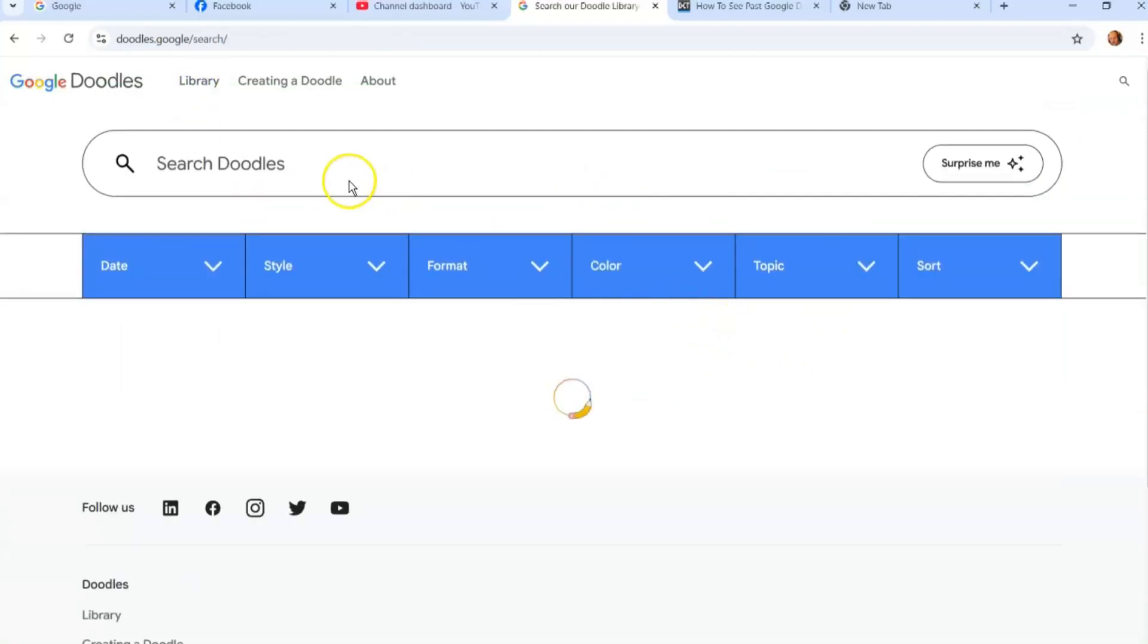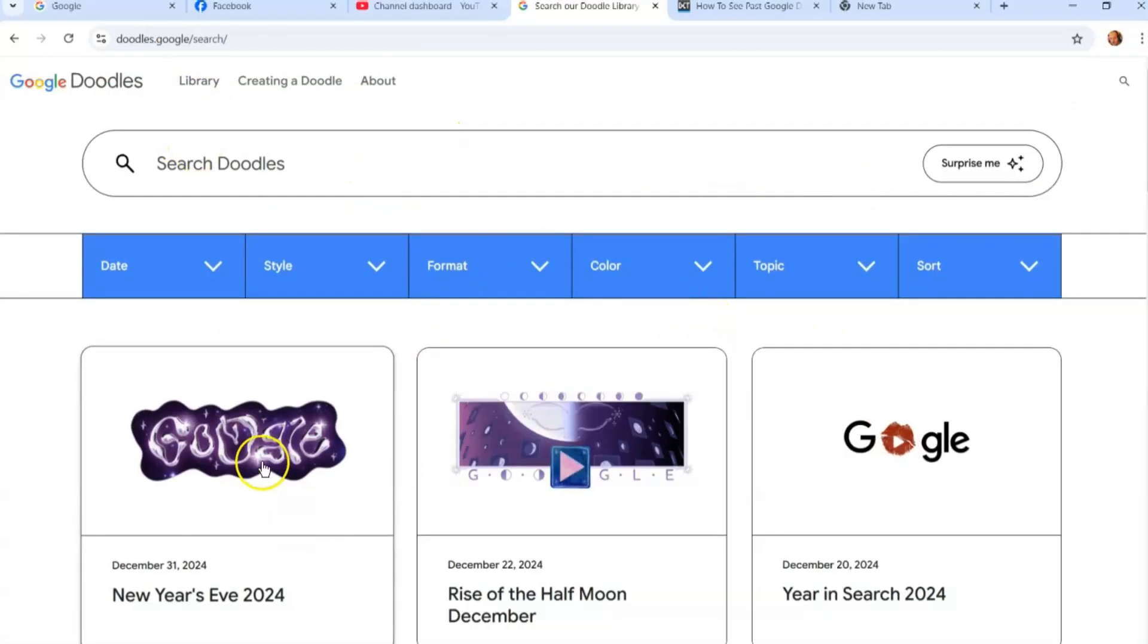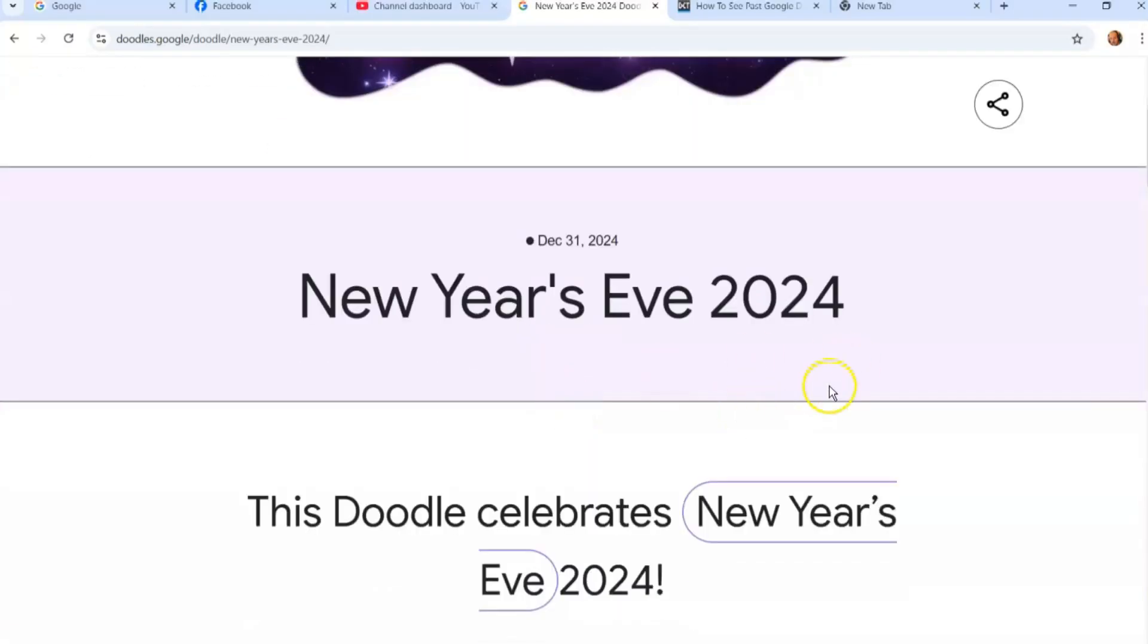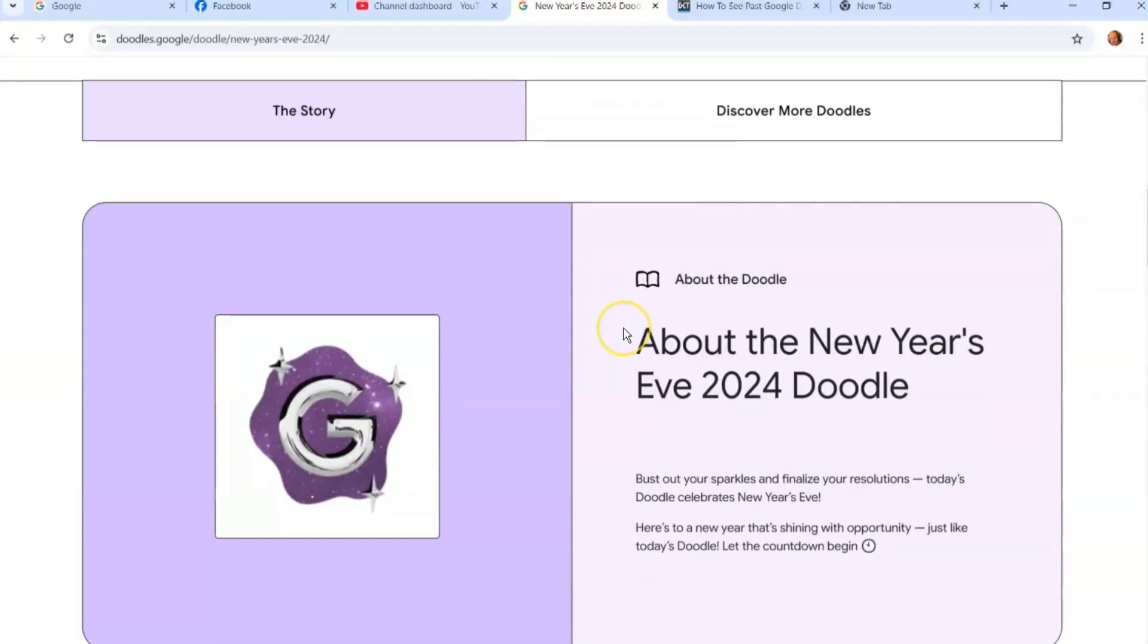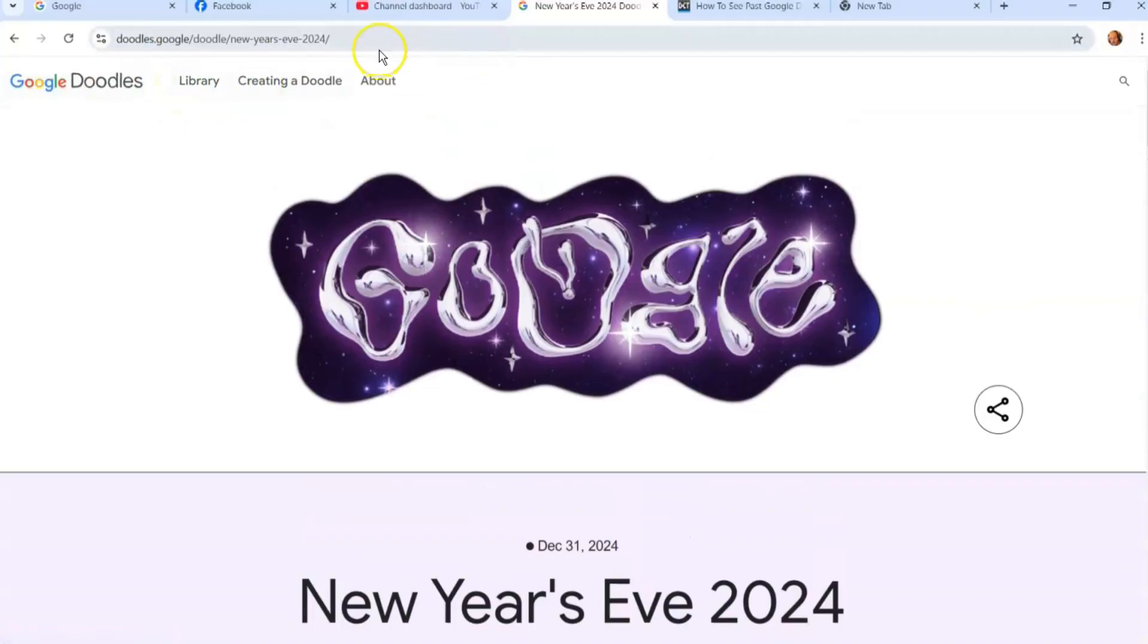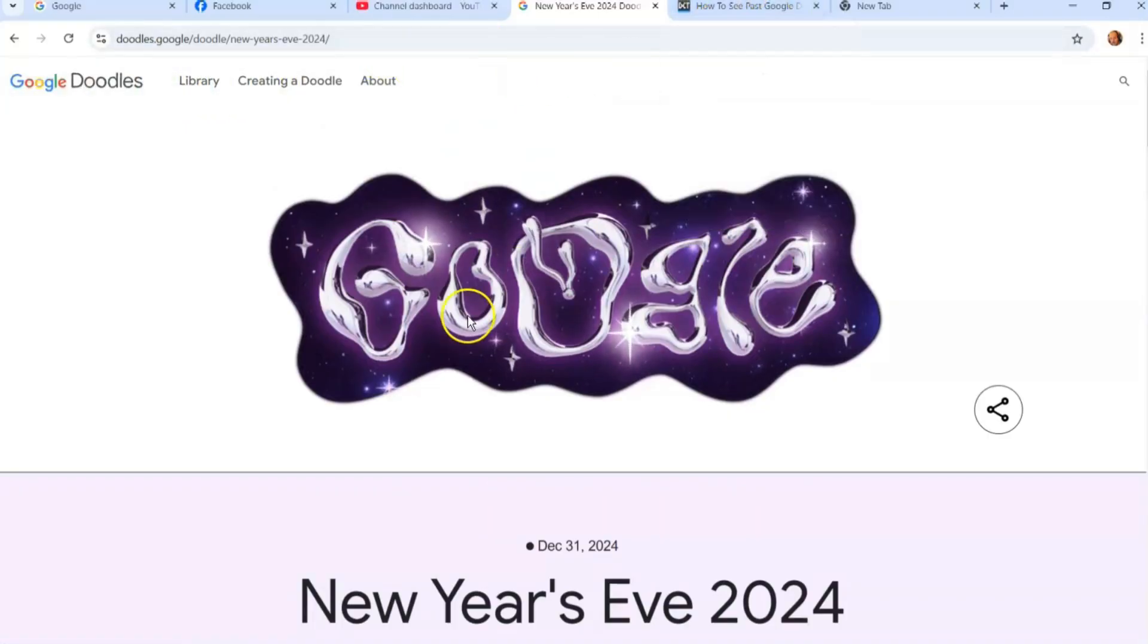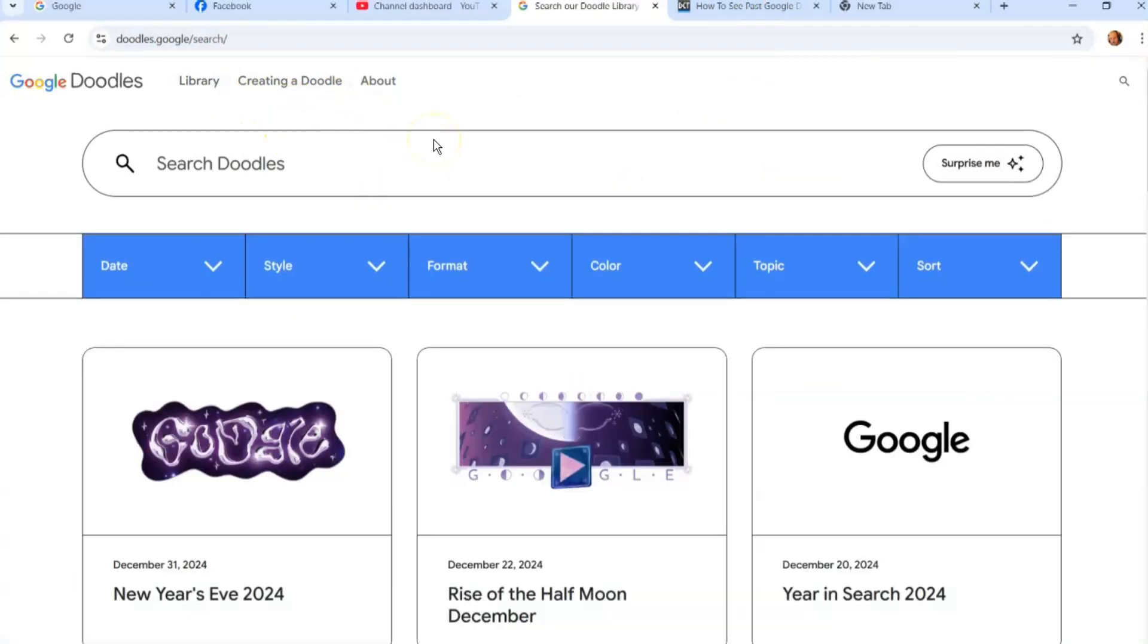And that's it. That's how easy it is to find them. Like this coming up one—it's going to happen tomorrow obviously because it's New Year's. It's not interactive obviously, but very cool. So that's how you find your Google Doodles—how to see past Google Doodles. You can find them here.